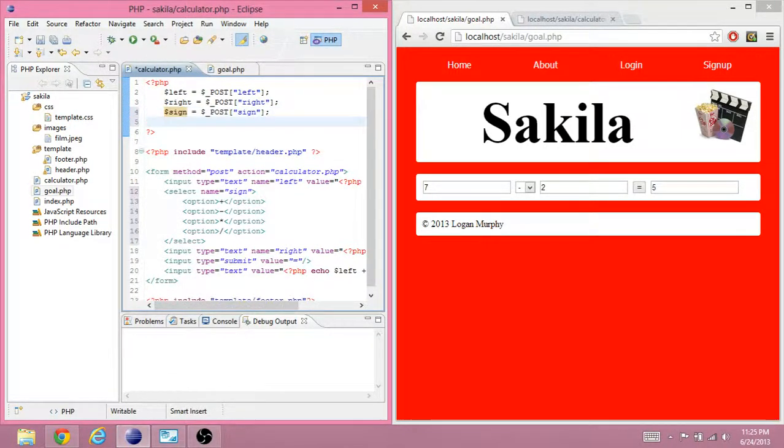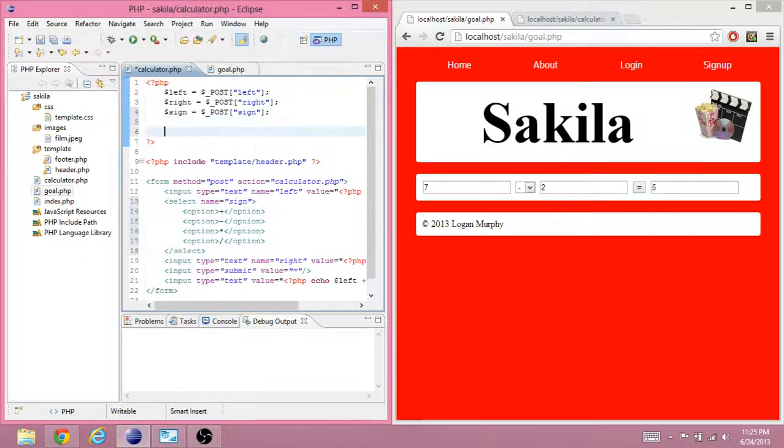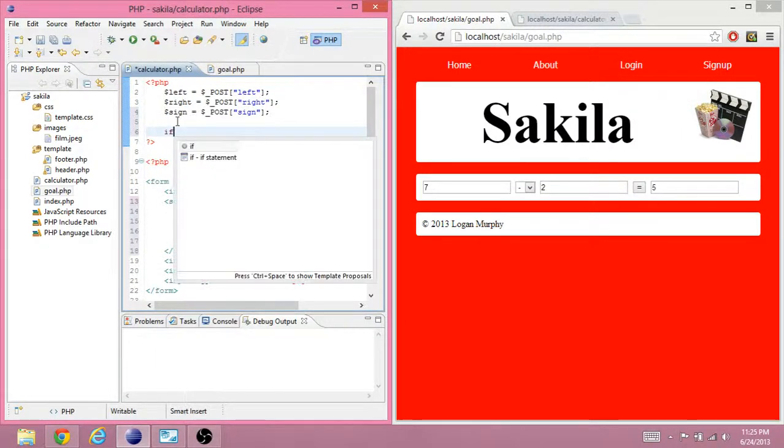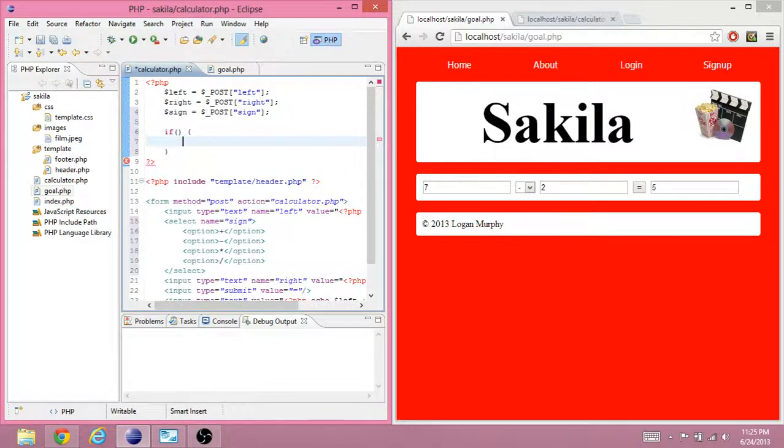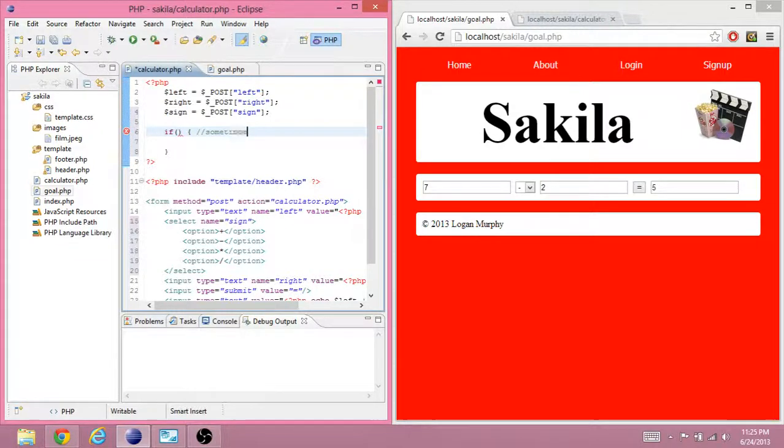Alright, so, now we get to the fun part. The conditions. So, to do conditional statements, we have to use the word if. If you want something to happen sometimes, then use if.